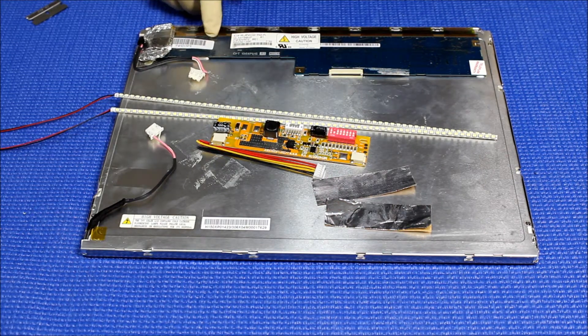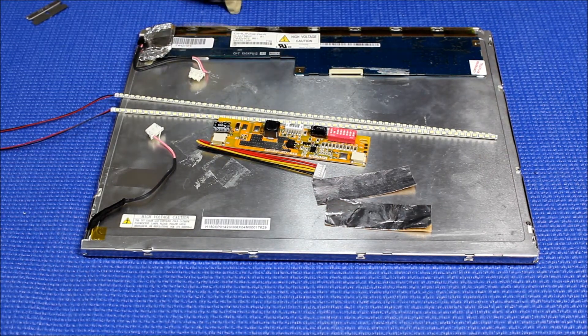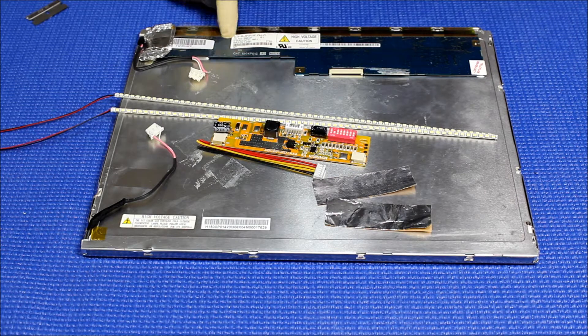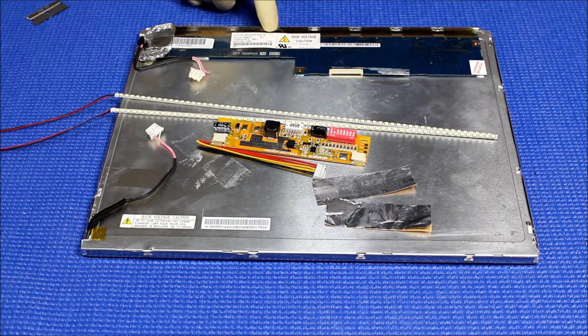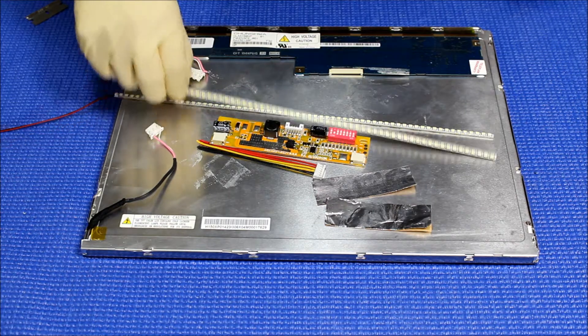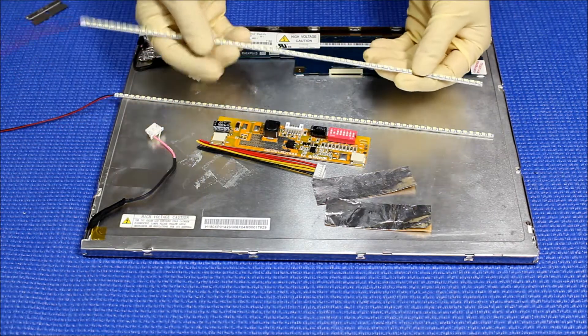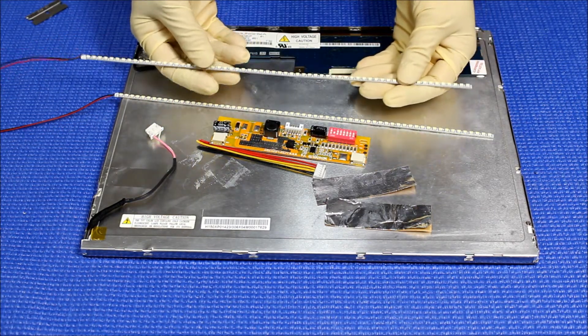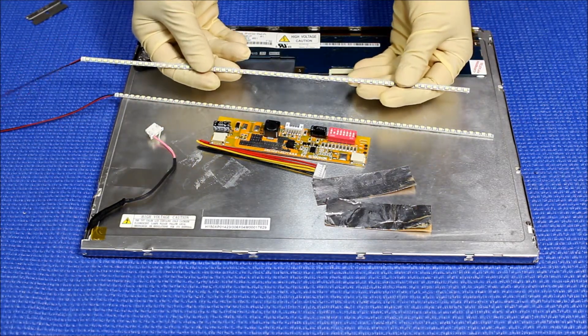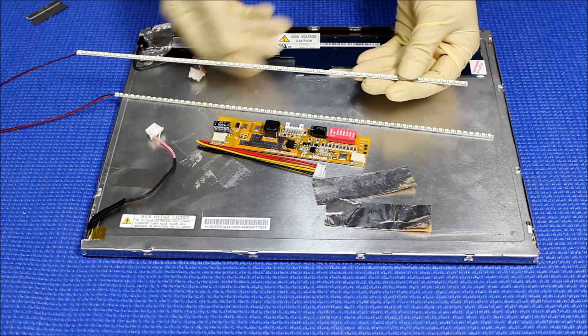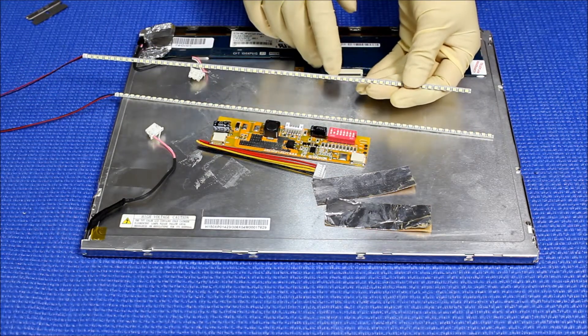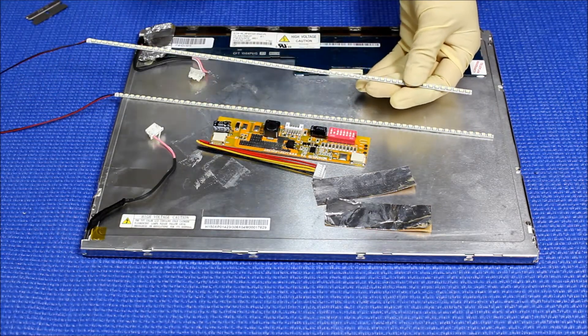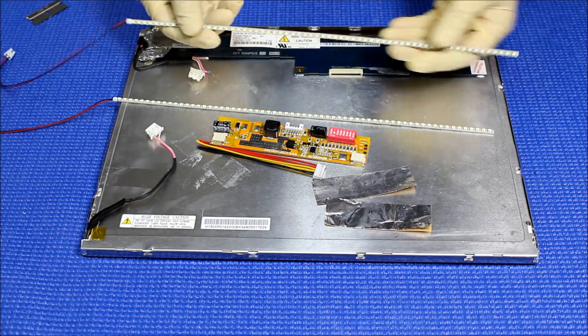This screen is made by Changhua, the screen part number CLAA150XP01. This is our newest UB36 series version 2, which uses aluminum PCB, not like the previous version using fiberglass PCB.